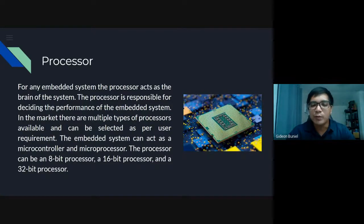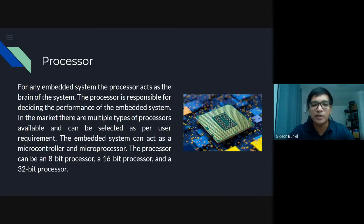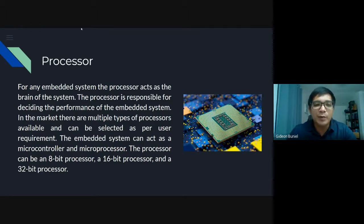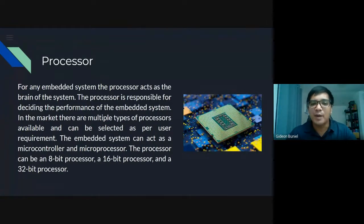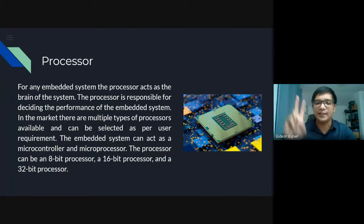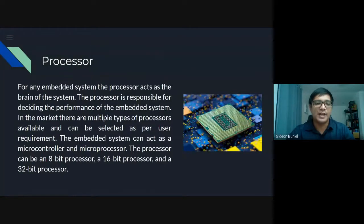Next we have the processor. An embedded system would not function without a processor. You're familiar with processors from your computers and cell phones, especially in the gaming niche. For any embedded system, the processor acts as the brain of the system. The processor is responsible for deciding the performance of the embedded system.